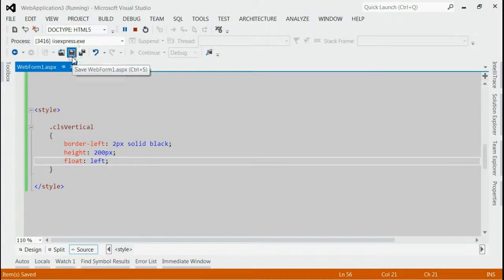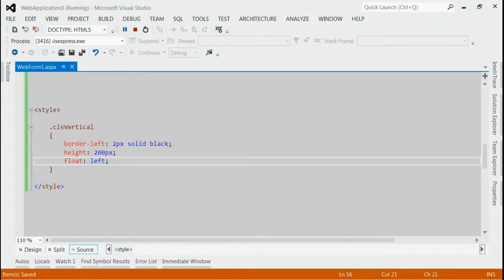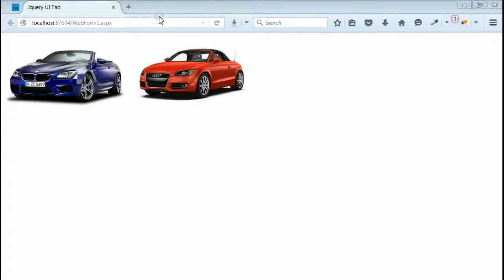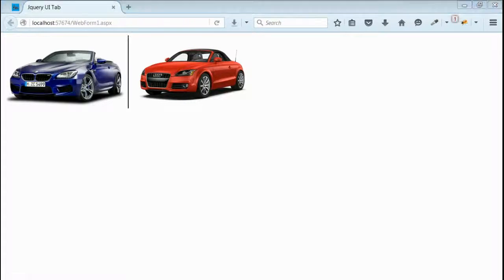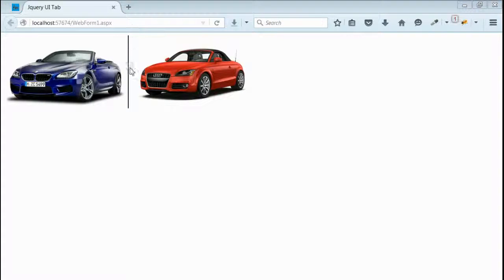Let's save it and refresh the browser. Yes, as you can see, we are able to place a vertical line between these two images.